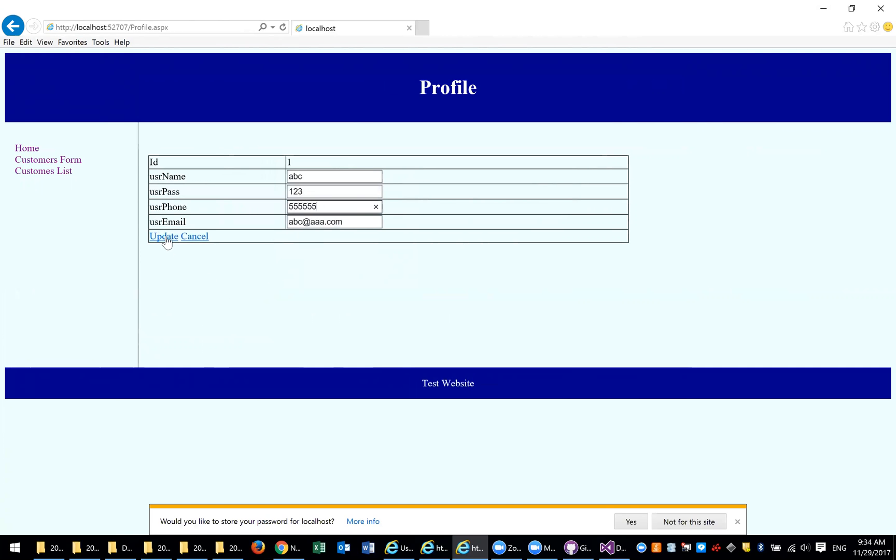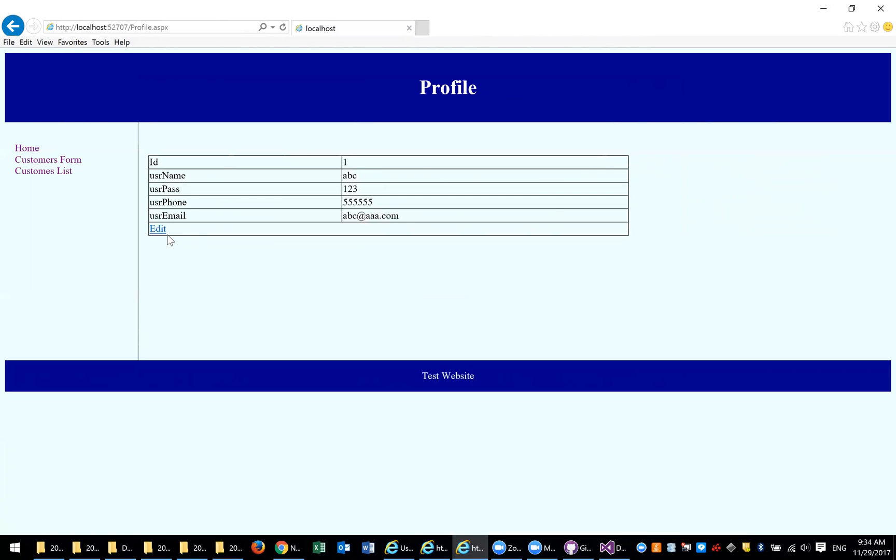What I'm going to show you in the next part is how we actually add validation to this template. If you delete this and you do update, it still is updated, but we don't want to do that. We want to actually do some protection. There are two ways to do validation. You can use validation using the controls that are available here, or you can do your custom validation.